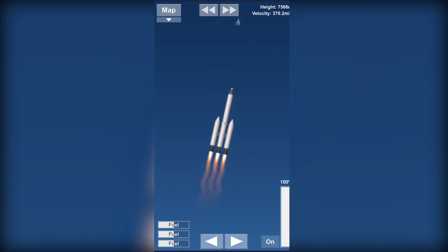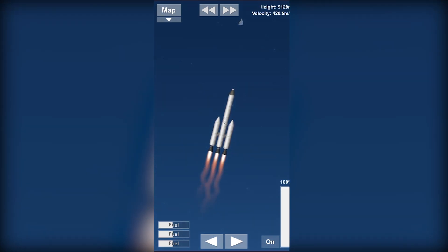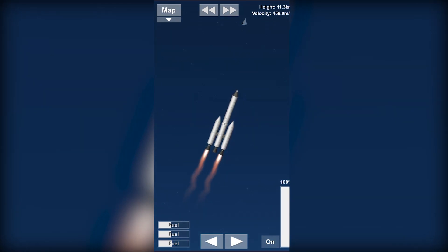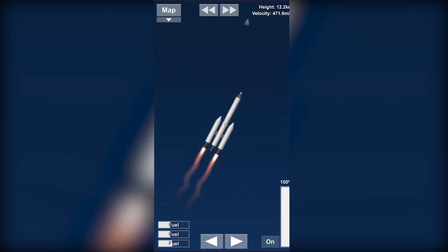Now as you can see our fuel is slowly going down. I'll close this engine to save up some fuel for the main part and just keep tilting it.